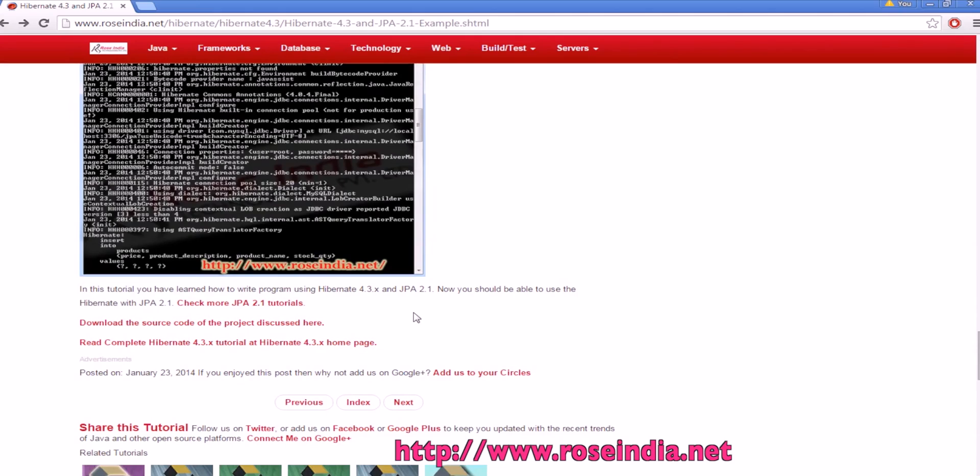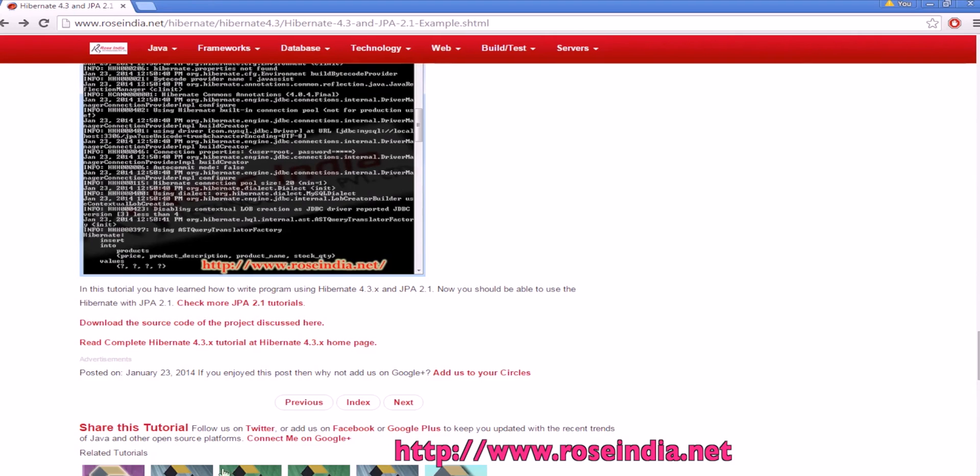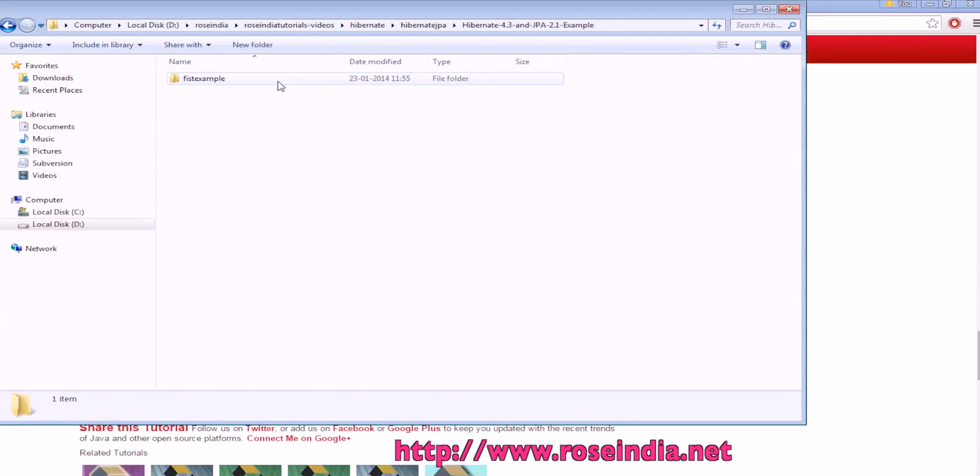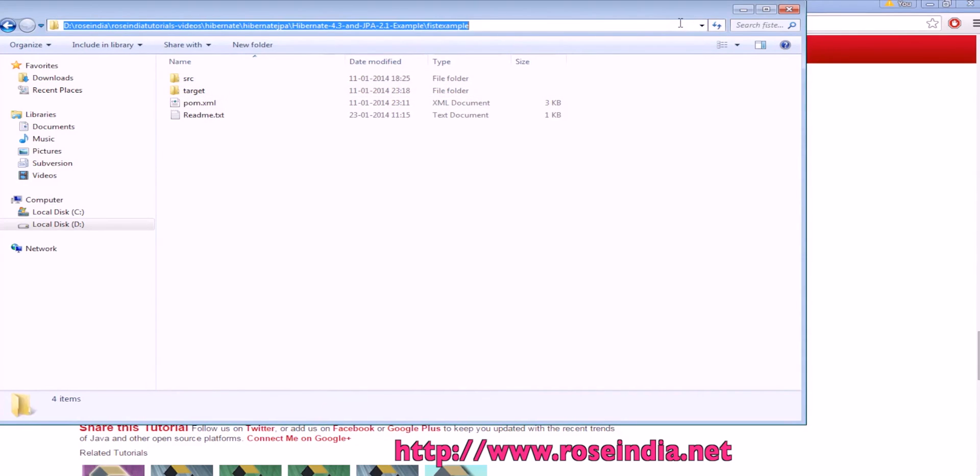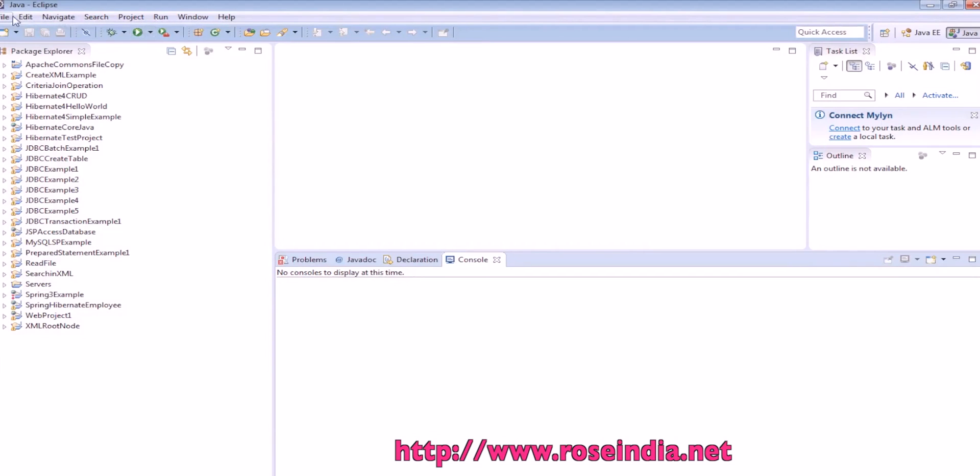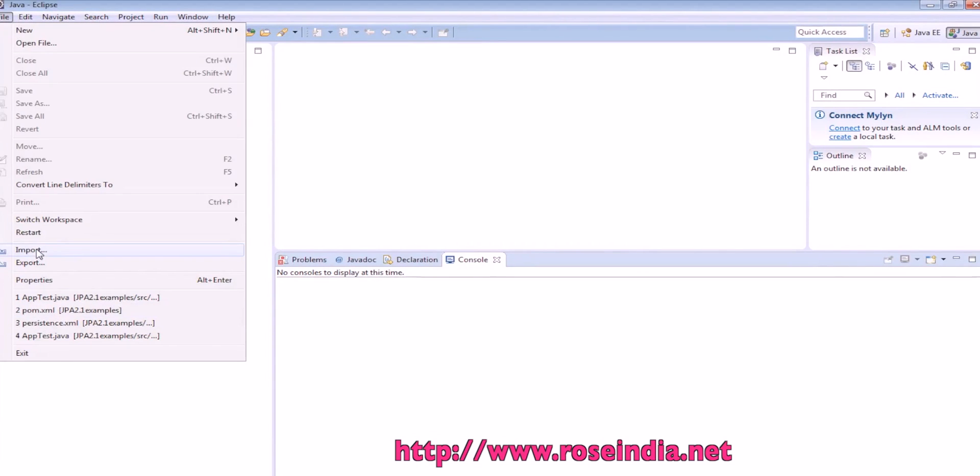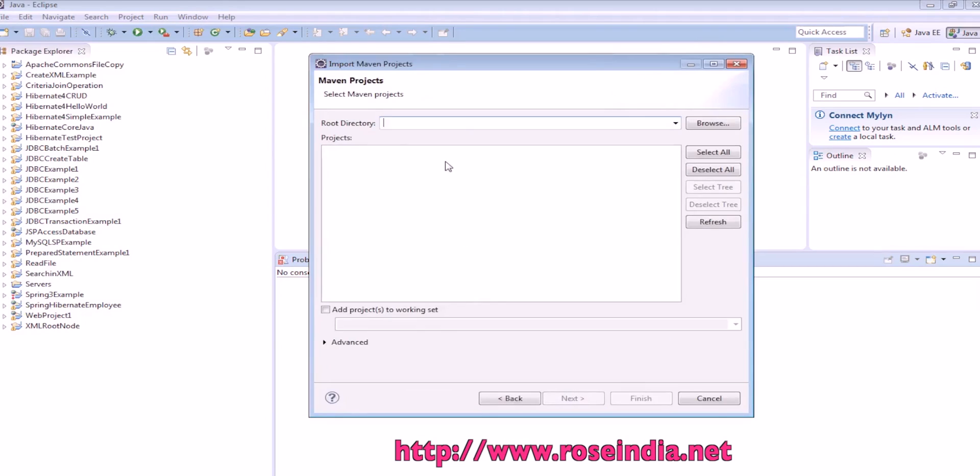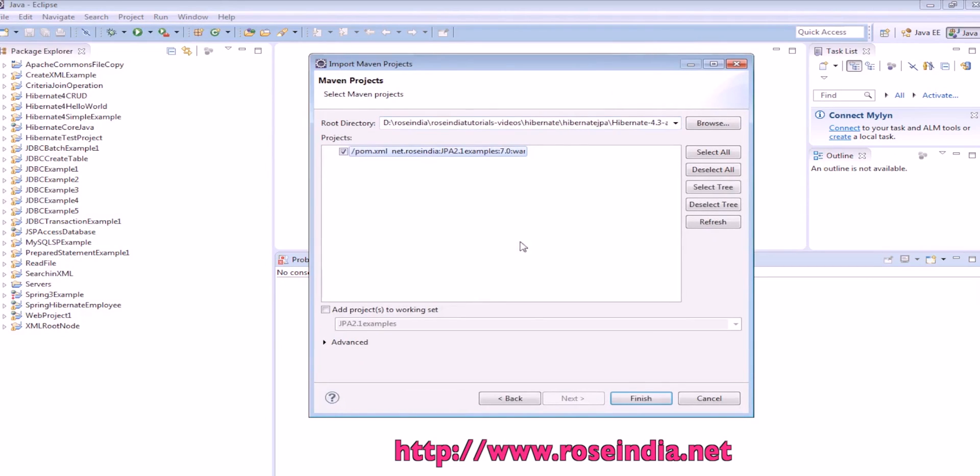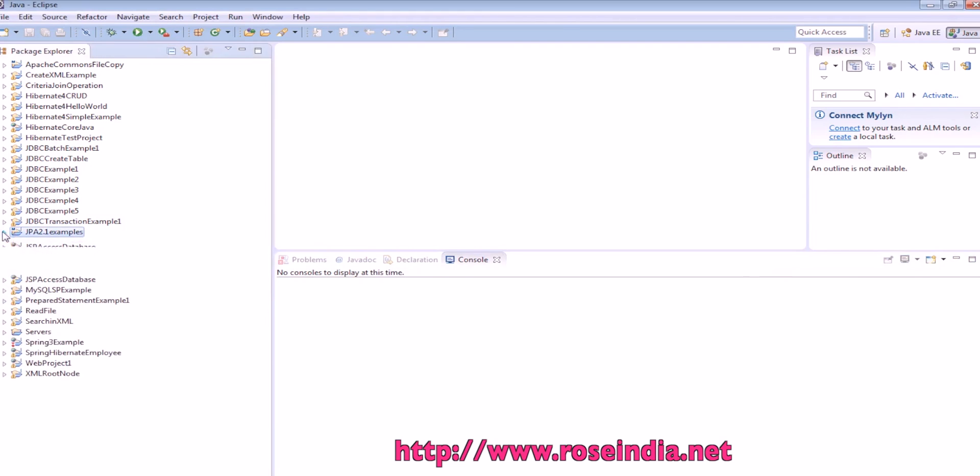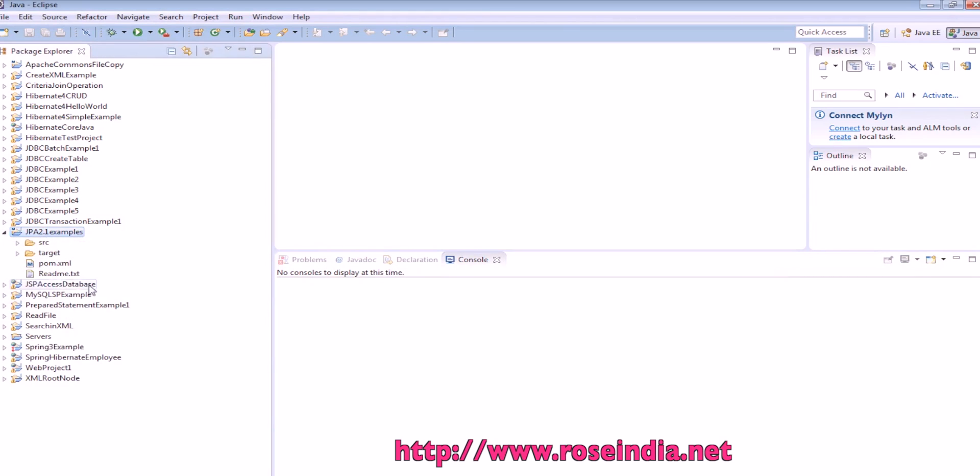I have downloaded the code already, and it is with me, and I will show you how you can run in Eclipse. This is the zip file of the project, and to import, go to the Eclipse, then click on import, existing maven project, then enter the name of the directory, it is showing the project, click finish, and this is the project.